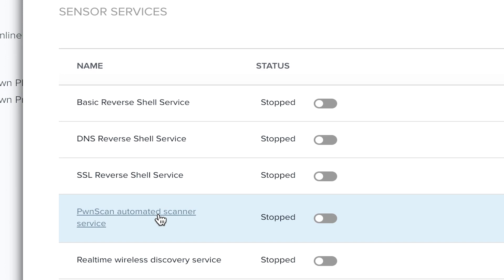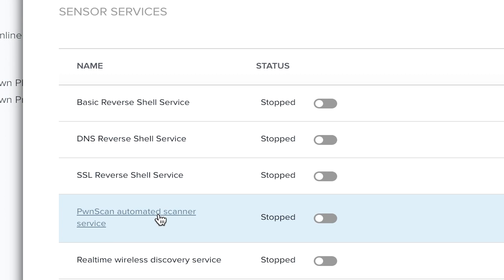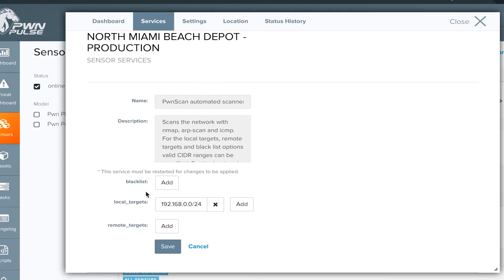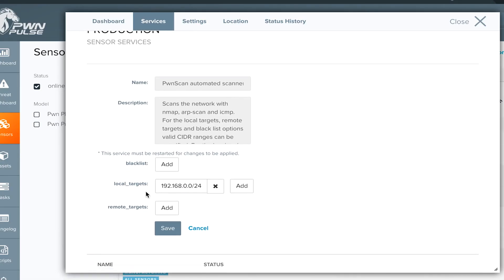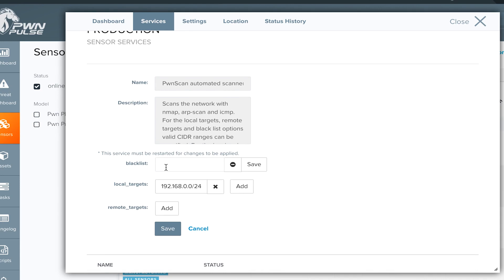To configure the service, first click on PwnScan Automated Scanner Service. Any devices or IP ranges that may be sensitive to port and service scanning can be excluded from PwnScan by adding them to the blacklist in CIDR notation.